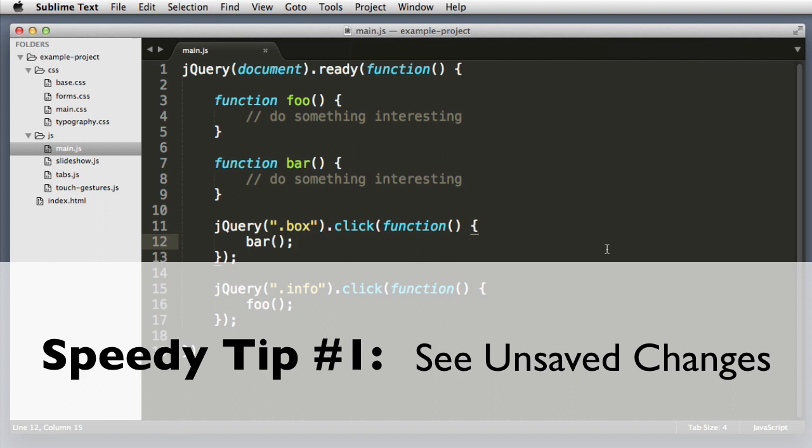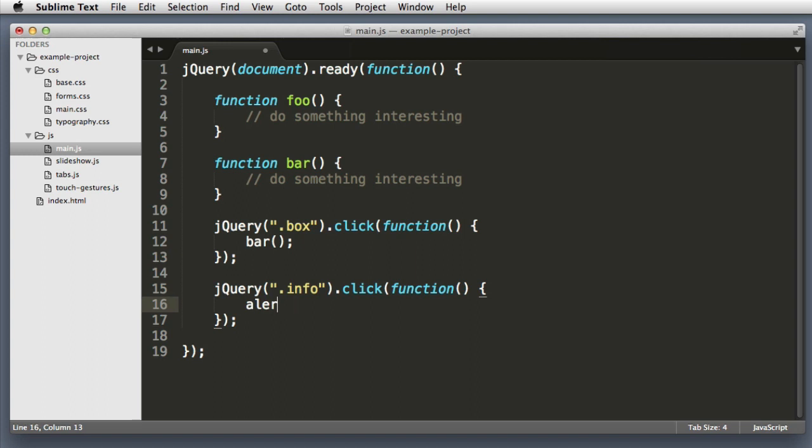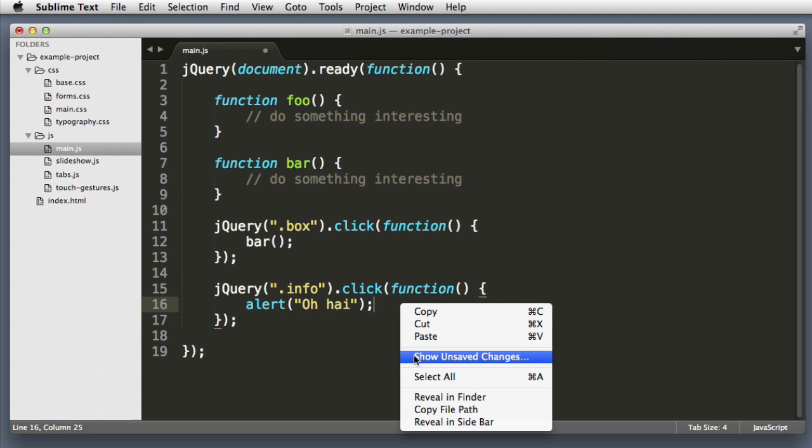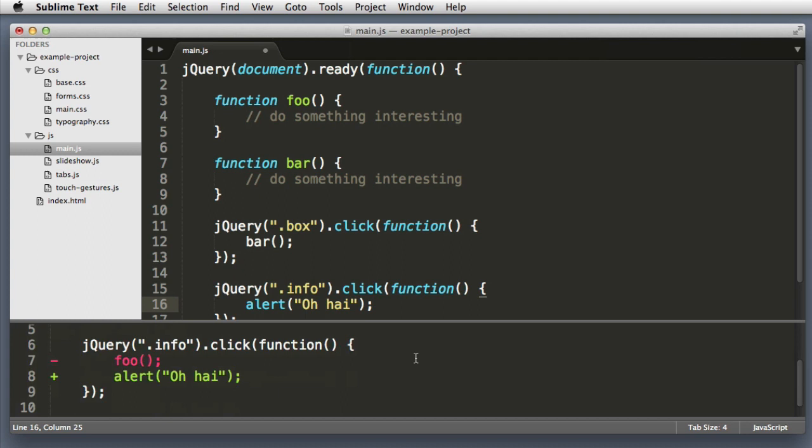So speedy tip number one. Let's imagine that you've made changes to a really important file, and before you save your progress, before you save your changes, you want to make sure that you're happy with what you've done. So if we right click anywhere in the text editor window and click show unsaved changes, this diff window pops up. You can scroll down and we see a summary of what we removed and what we've added. When you're done you can just hit the Escape key to close that diff window.